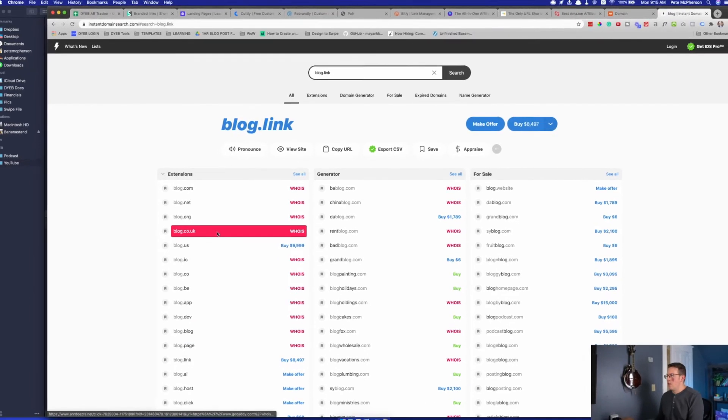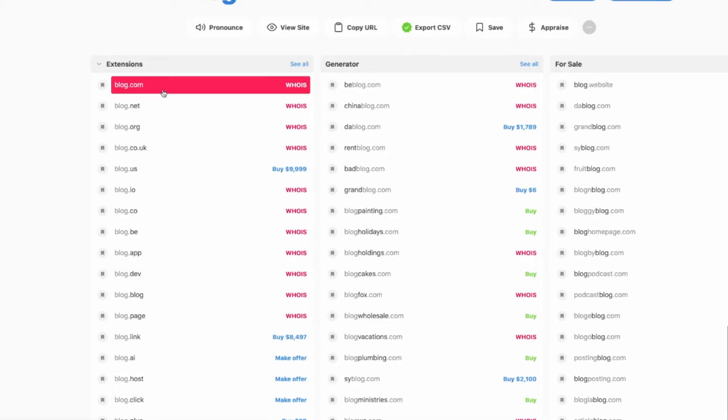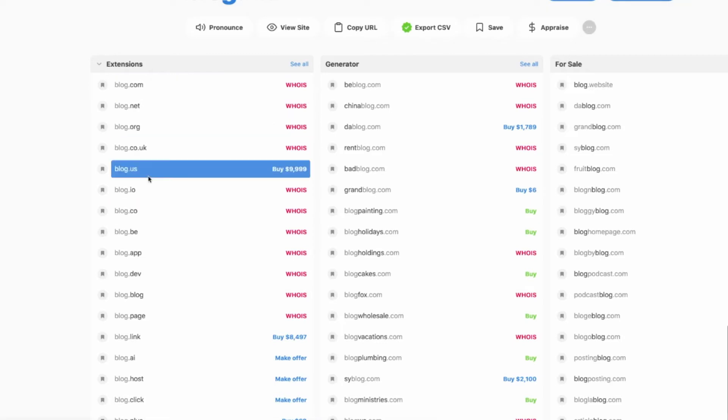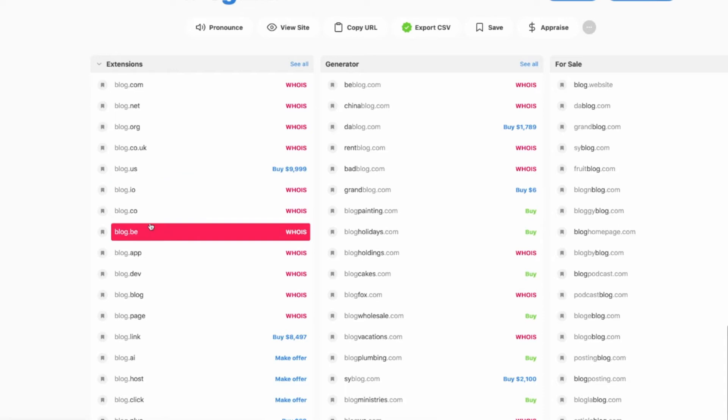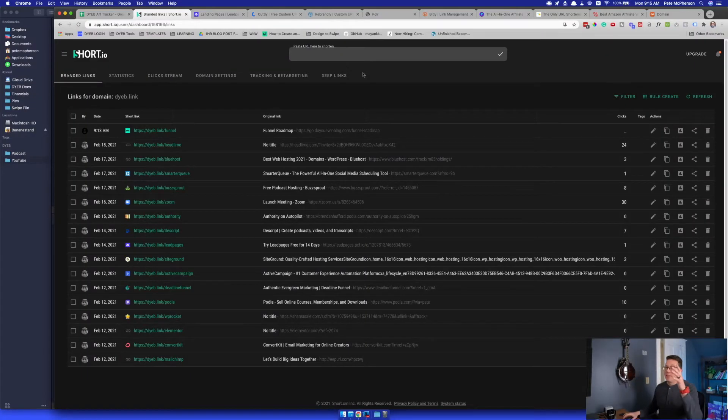Search for stuff like blog dot link. Oh, that one's $8,500. I didn't want to buy that. I recommend going with a dot com if you can, of course, but otherwise dot link actually makes more sense to me than some of these other ones, dot net, dot org, dot us, dot io, dot co. This kind of made sense to me like DYEB dot link slash blah blah blah. That's easier for me to say on a podcast or in a YouTube video and to get people to know what I'm talking about.